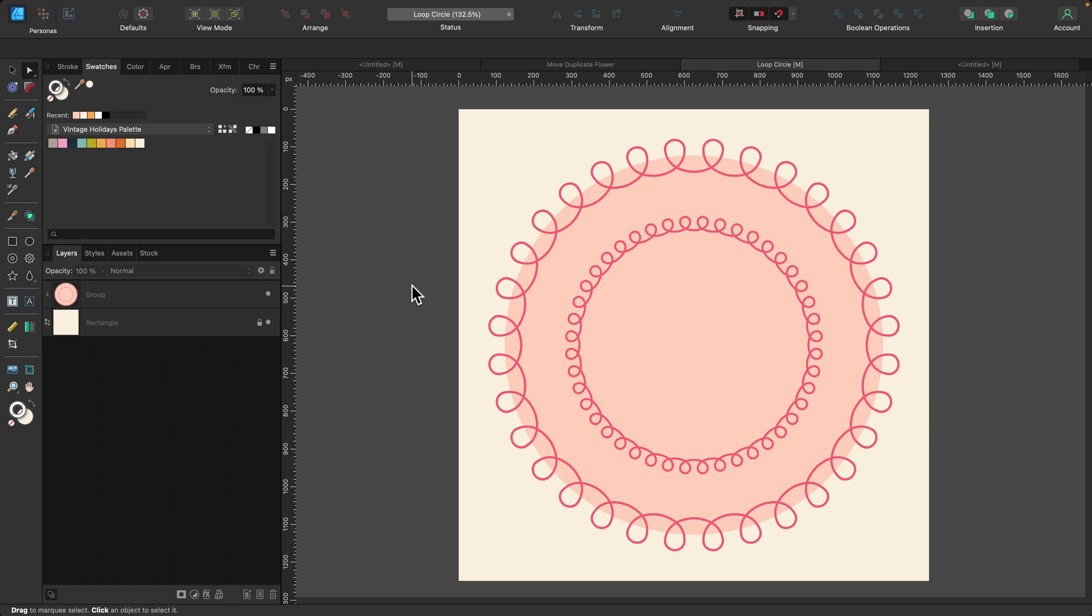This request came from viewers of a creative session I created for Serif, the makers of Designer, for their YouTube channel. I've linked that above as well as in the description below. I'm using Designer version 2 for desktop, however you can easily create this brush in the iPad version, both 1 and 2, using the same process. So let's get started.